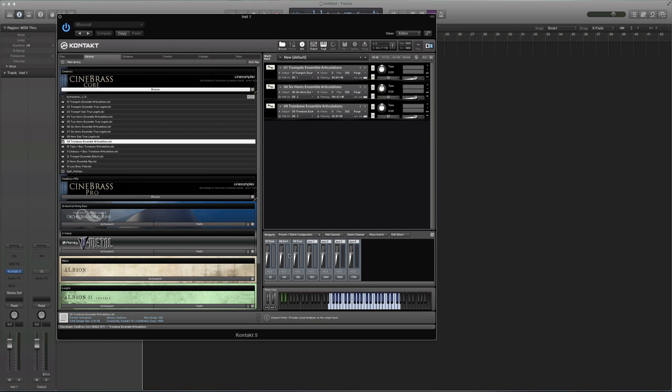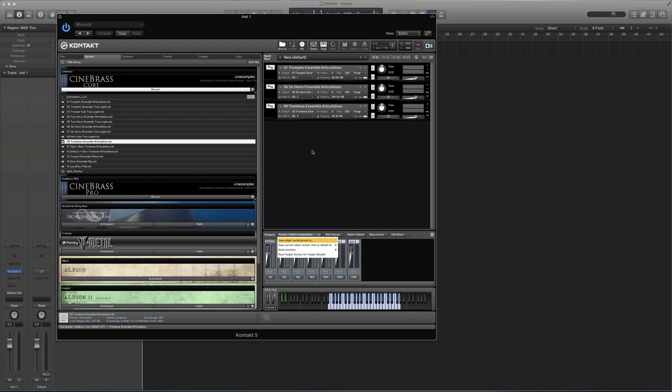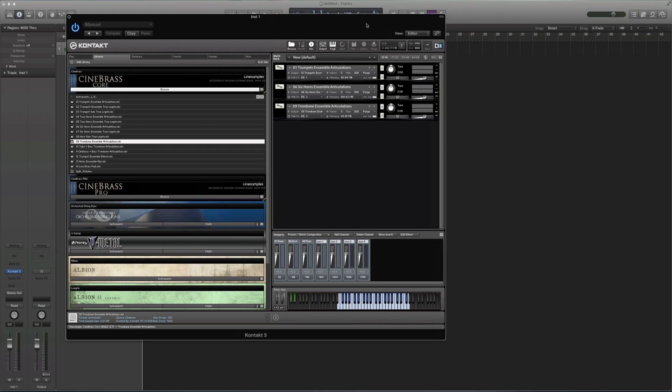And so what that did is it just made new channels for each of these, and it automatically set the outputs to match these tracks. You can do all this manually, but really, just clicking that button is all you need to do after you load the tracks.